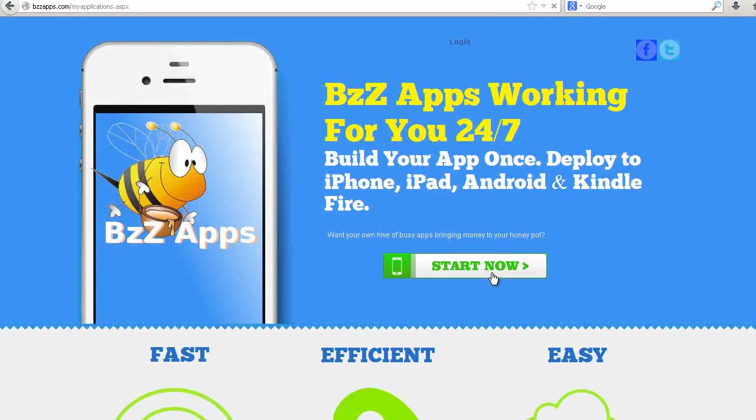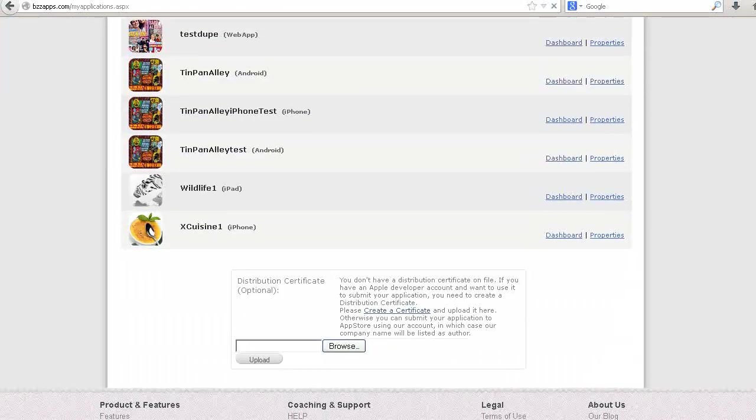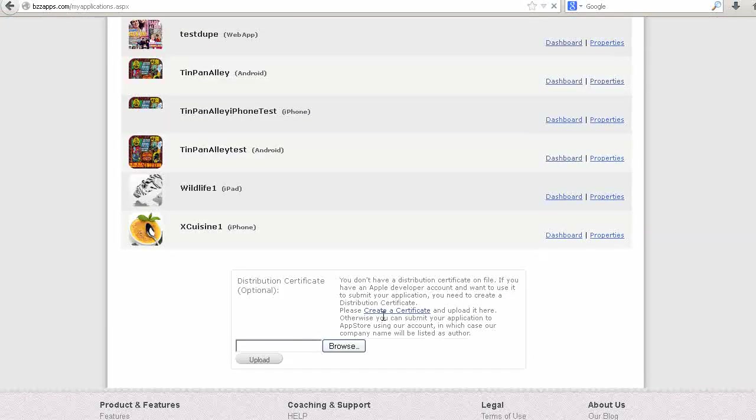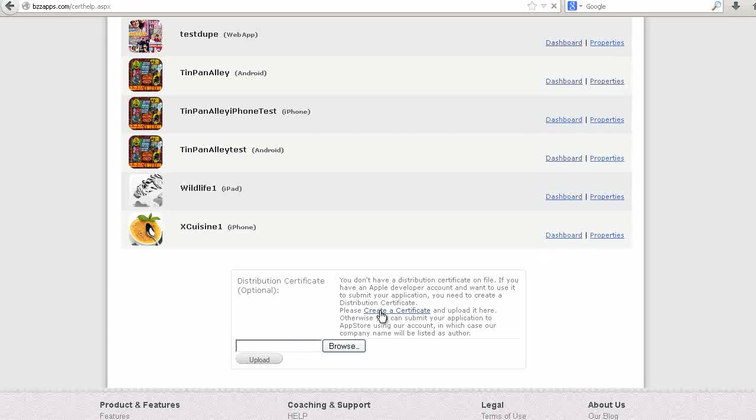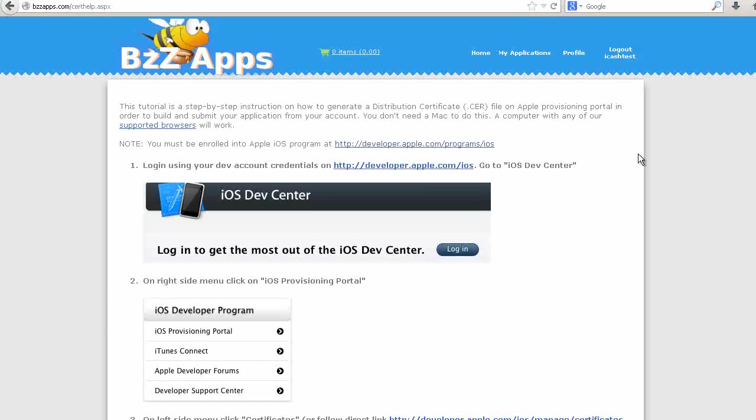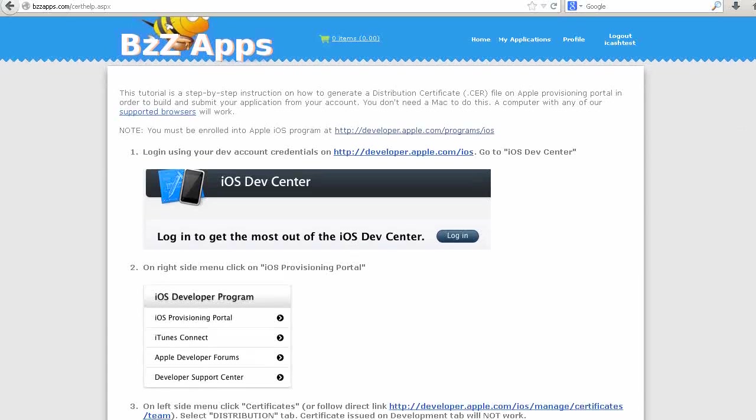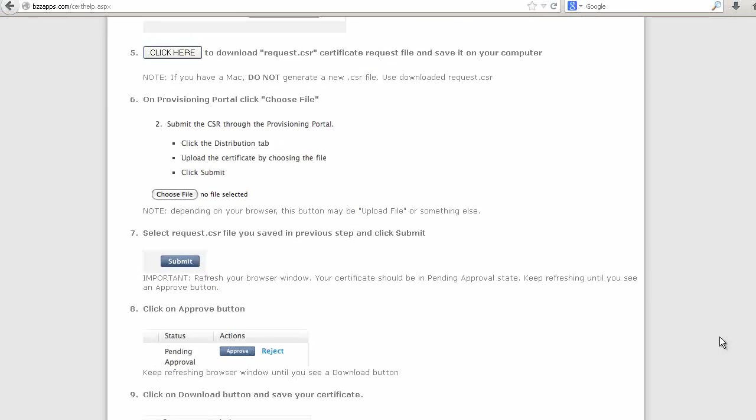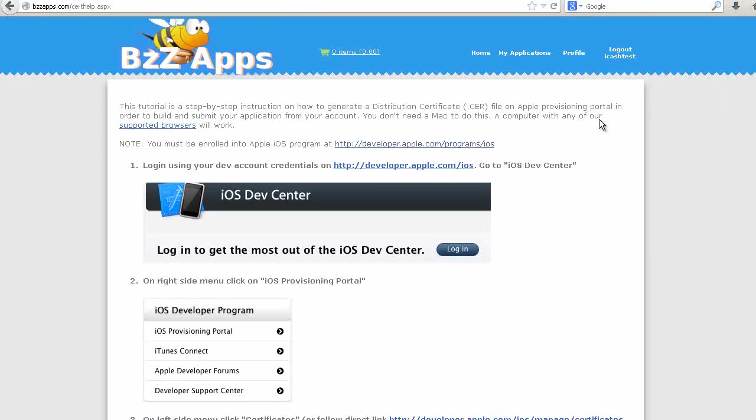First, log in, and at the bottom of the page you will see Distribution Certificate. Create a certificate. Here are the step-by-step instructions to creating your own distribution certificate. We will follow these instructions now.